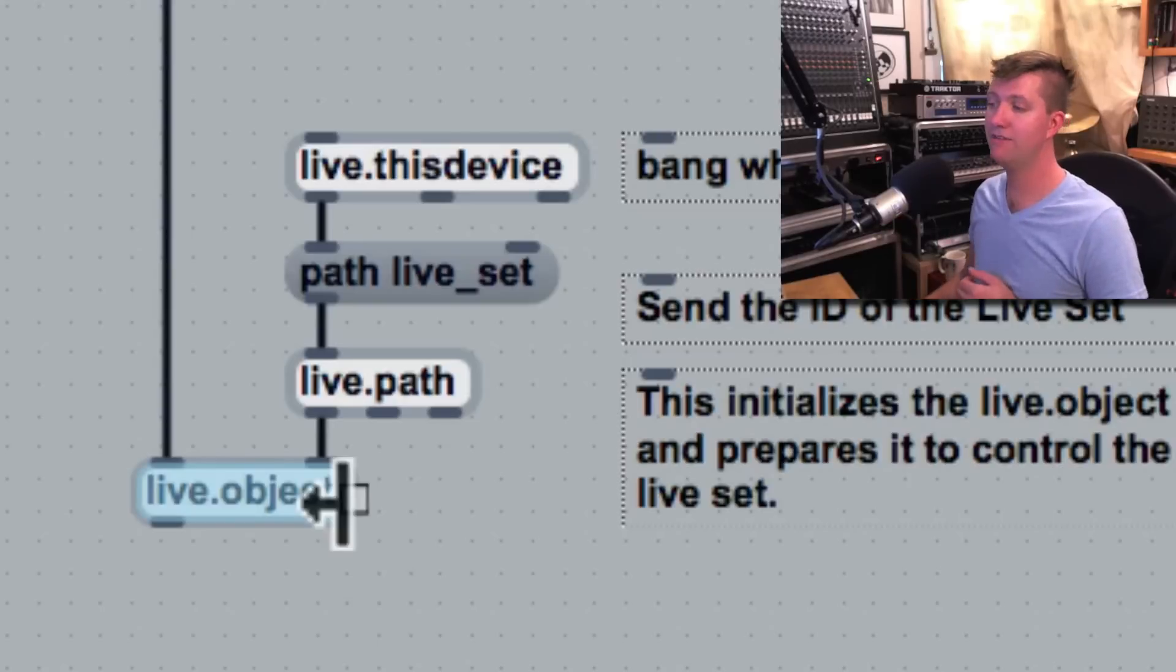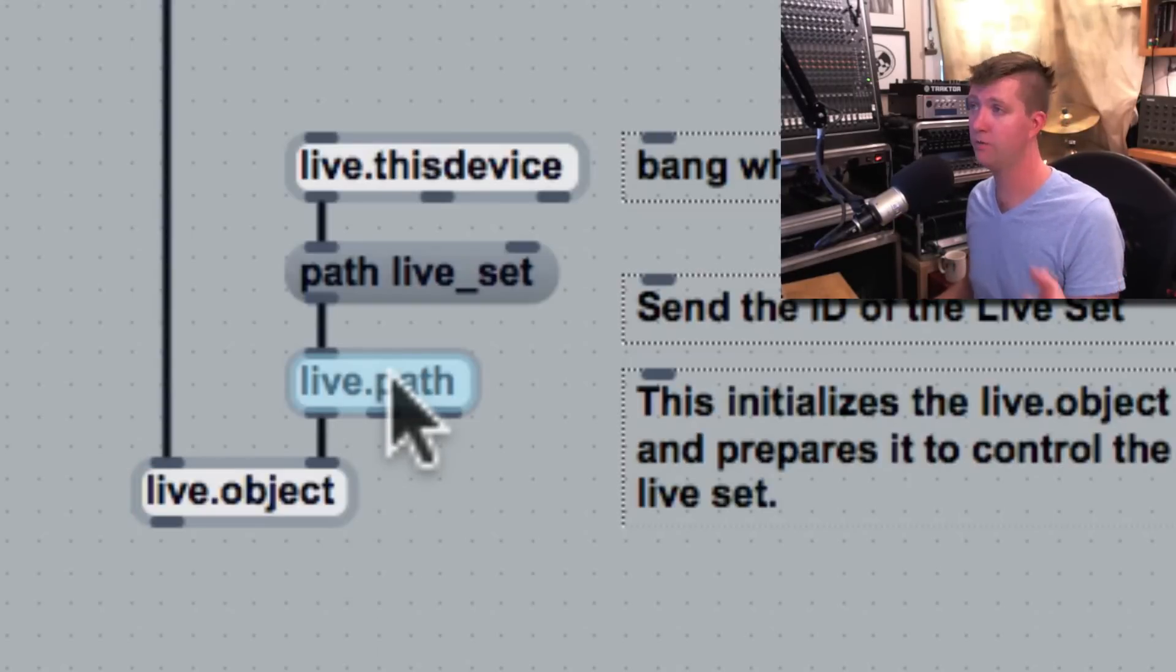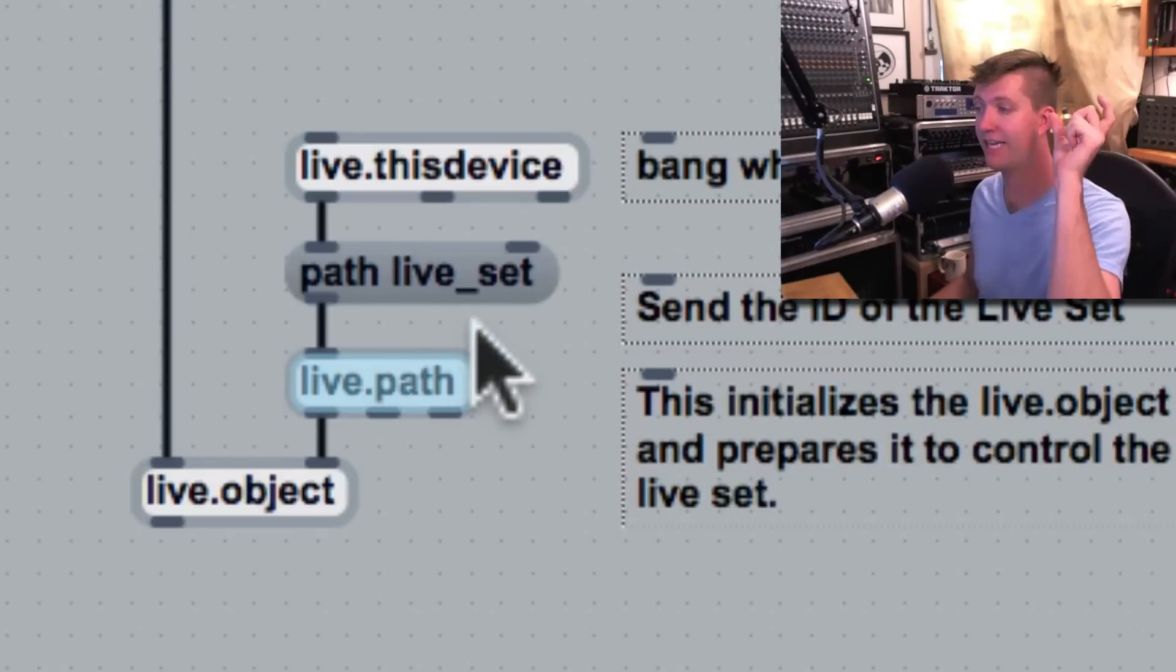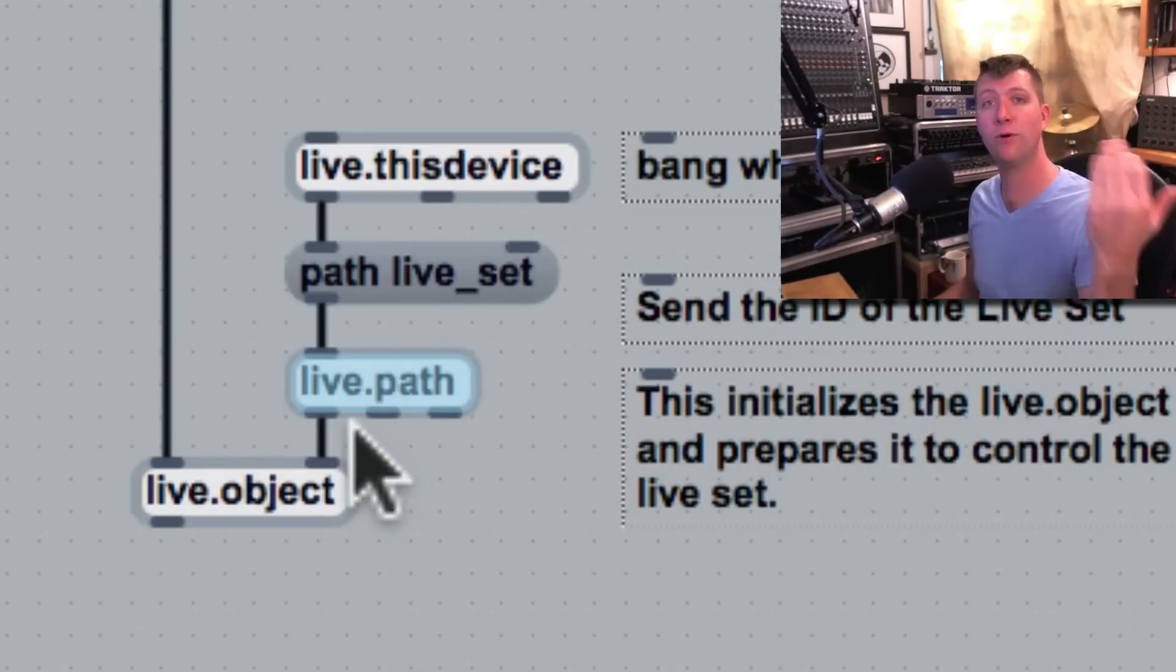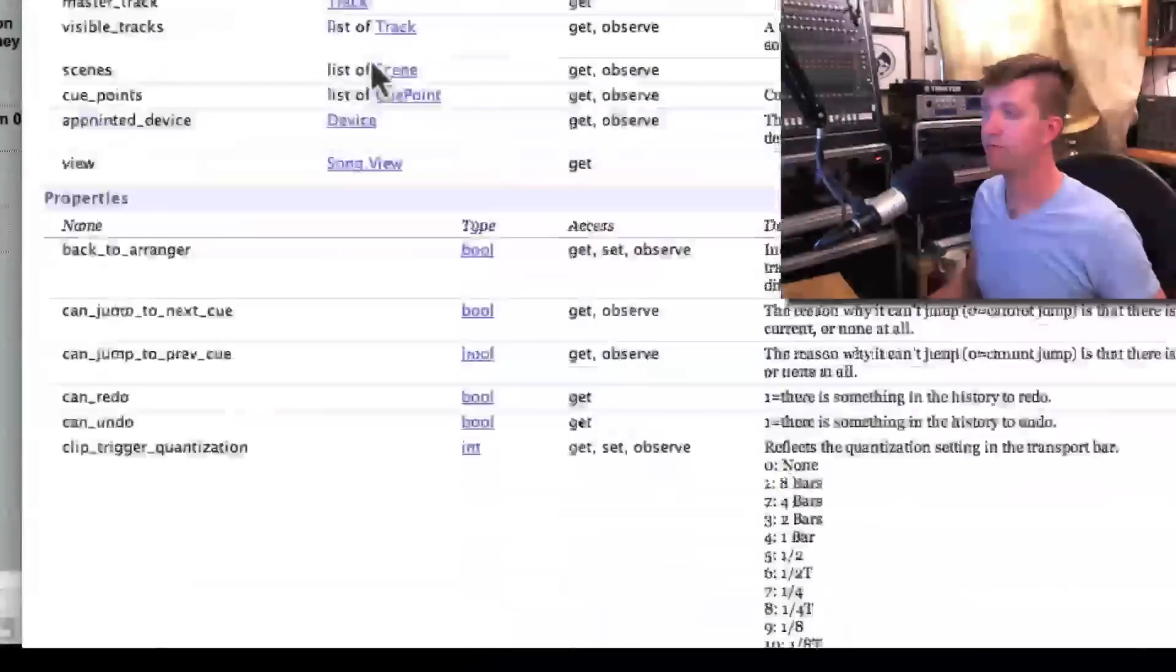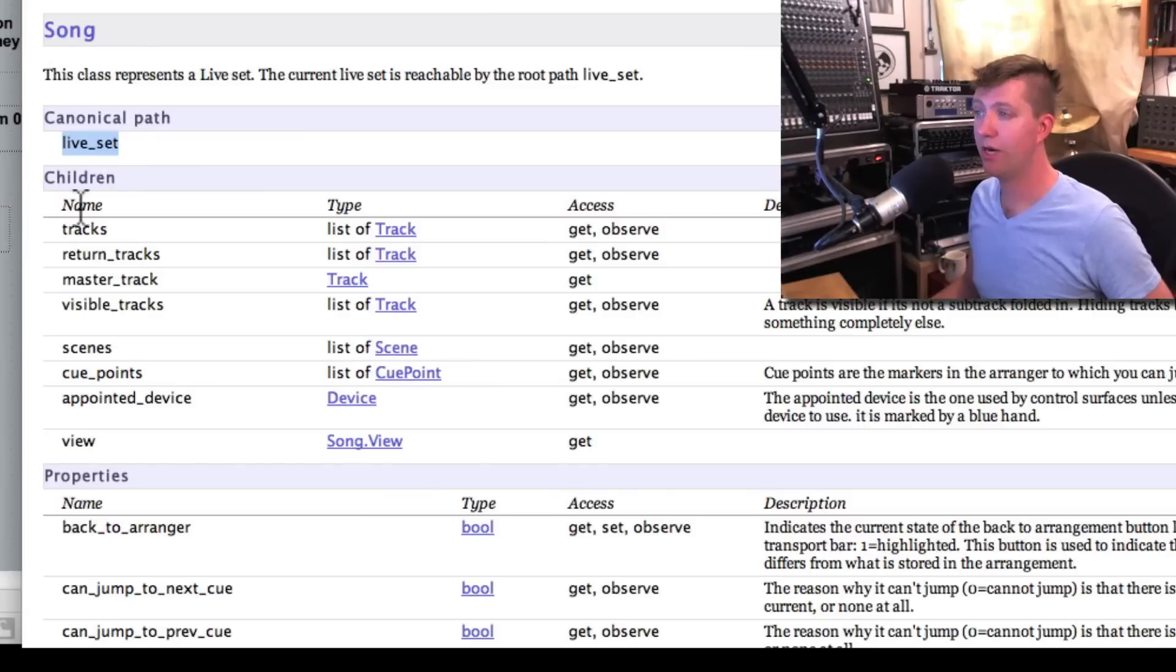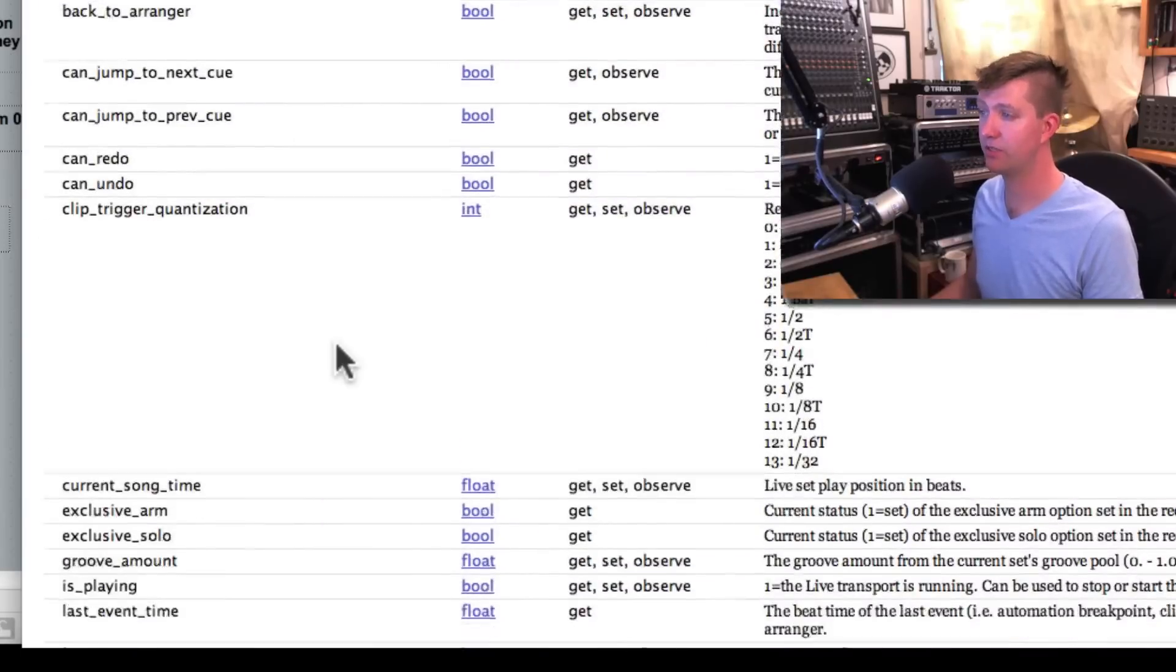So live.path can take a path, which is what we saw in the live object model, those kind of live_set kind of things. It can accept a path and it will output an ID number. So if I look in the live object model, my live object is live set. So anything under live set can be manipulated. So all these properties.